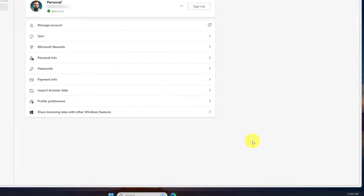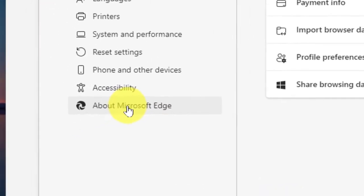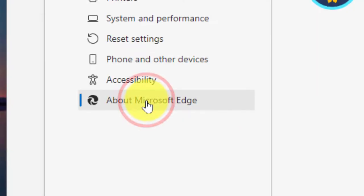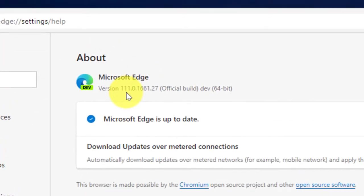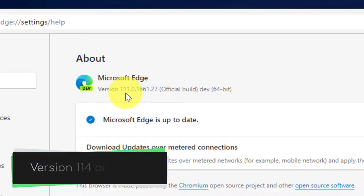This will bring you to your Microsoft Edge settings where we need to go to About Microsoft Edge. This will automatically check for and install any updates, and you want to make sure that you're on version 114 or higher.